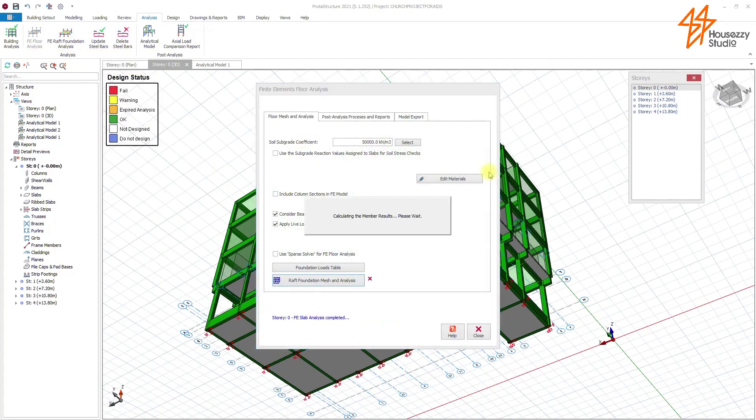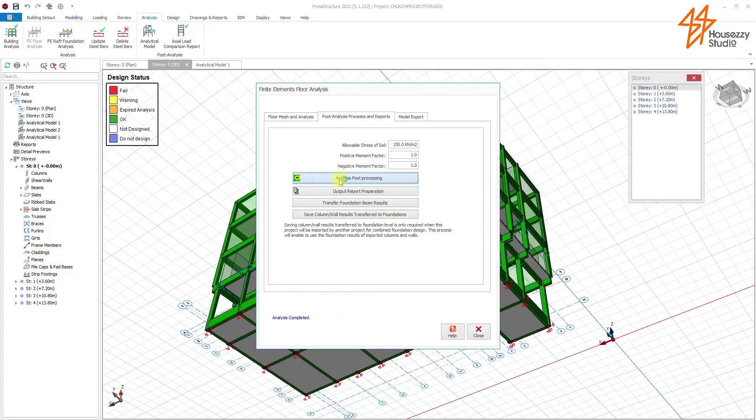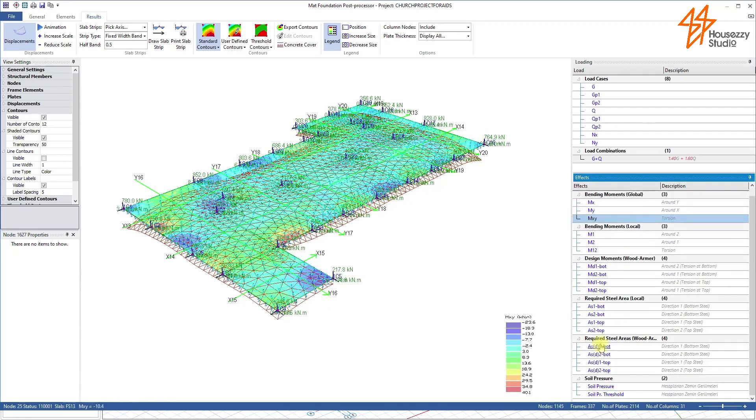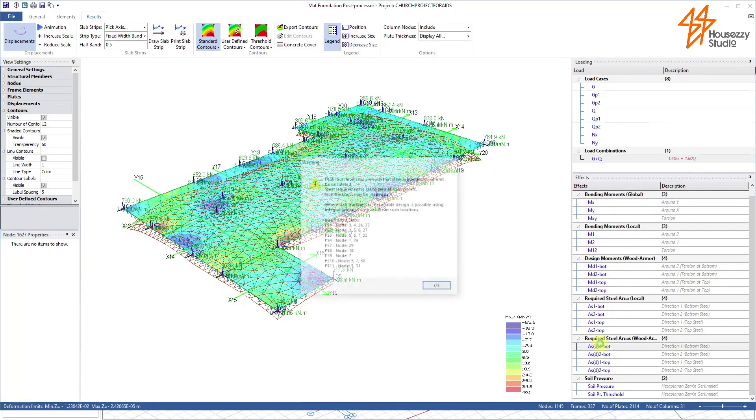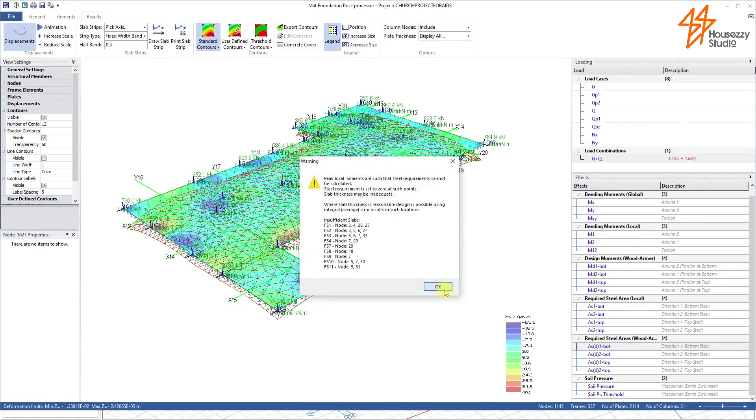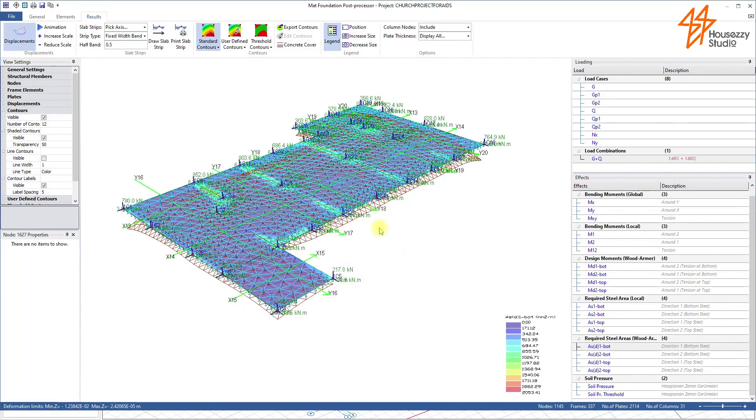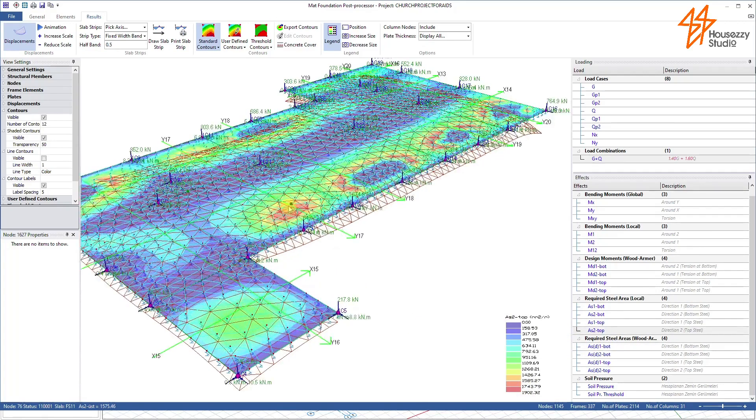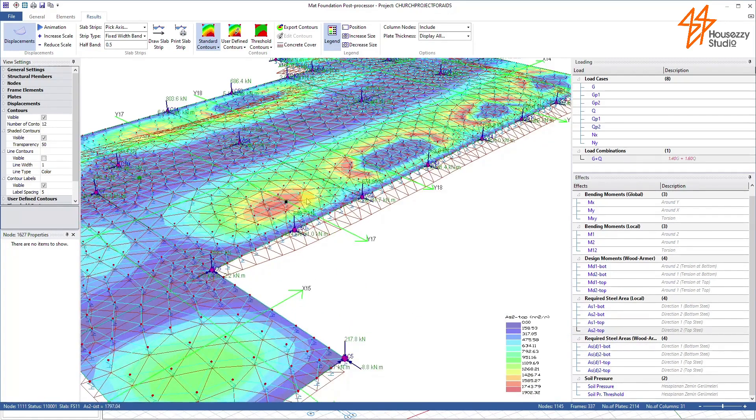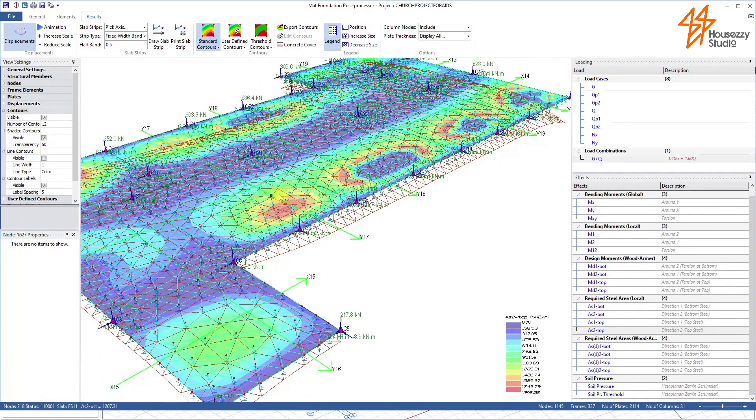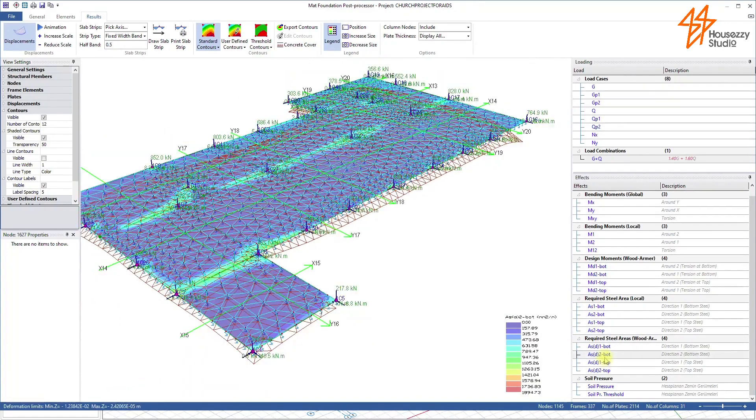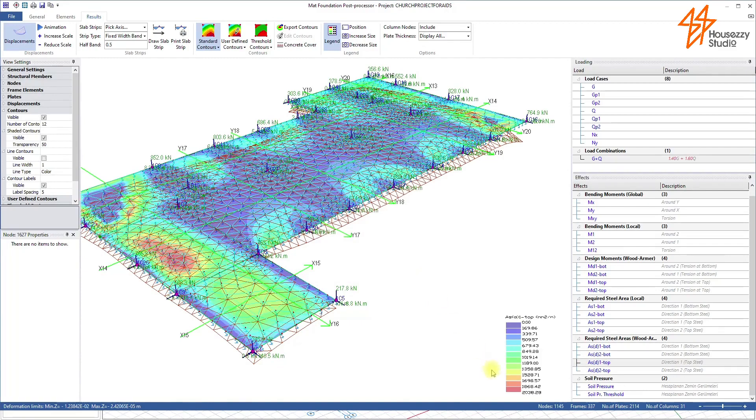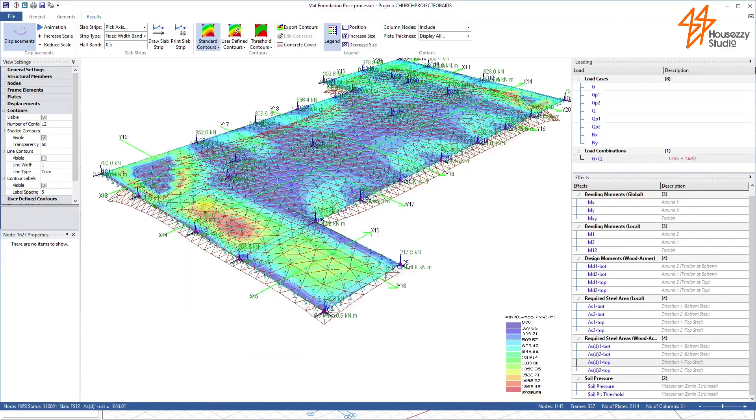We are going to come here to raft foundation design. Let us interrogate our finite element analysis for the raft foundation. This is the raft foundation slab analysis. And then what do we have here? Let's see our results. So you see that at this point, we have 828 kilonewton axial load acting on the foundation. Let us interrogate the structure.